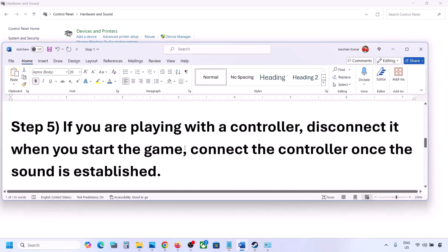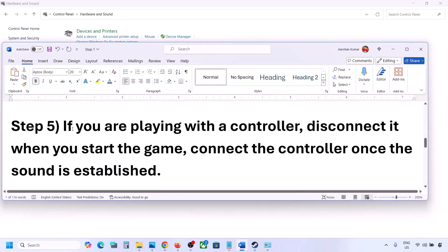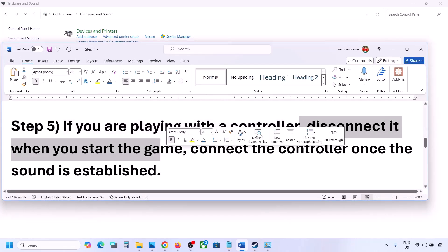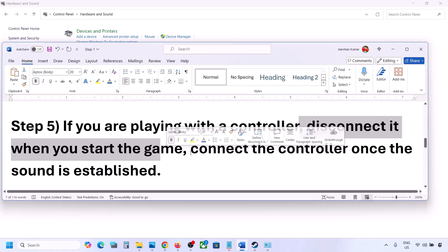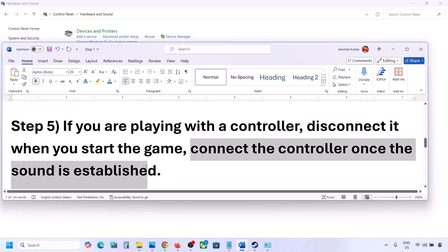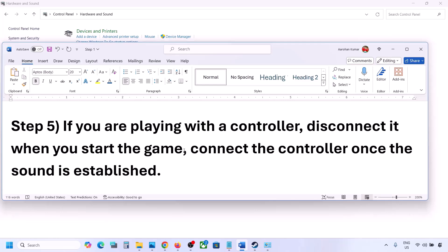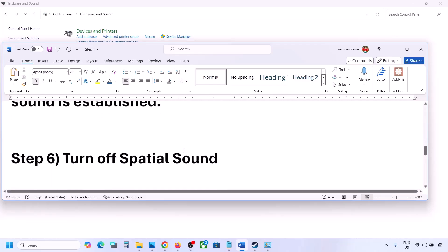If you are playing with a controller, disconnect it, then launch the game. Once you hear the sound, you can reconnect the controller. Also, if you have any external devices you are not using — such as multiple USB adapters or dongles — disconnect them and then launch the game.